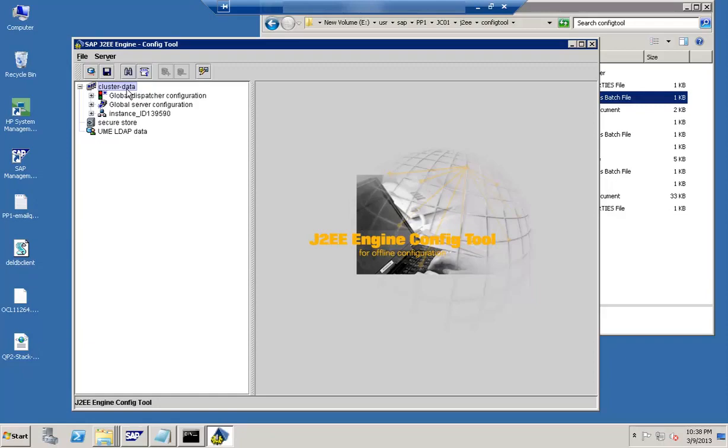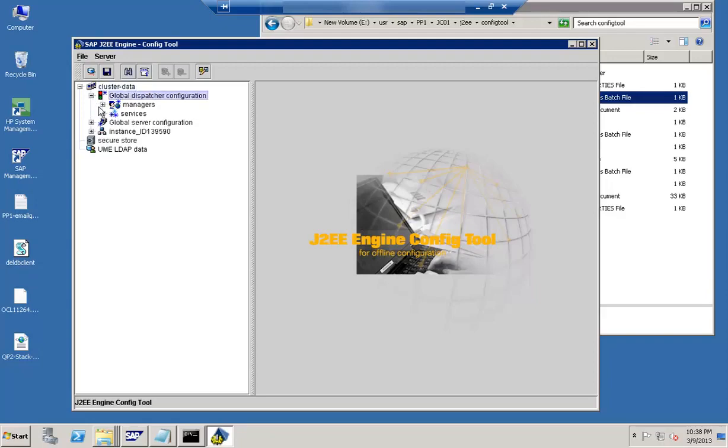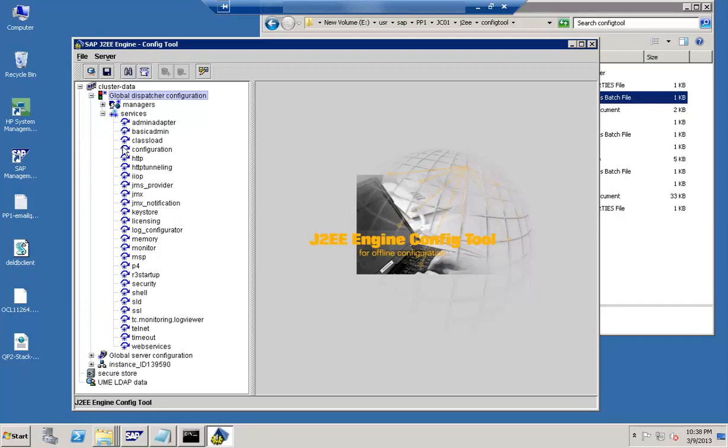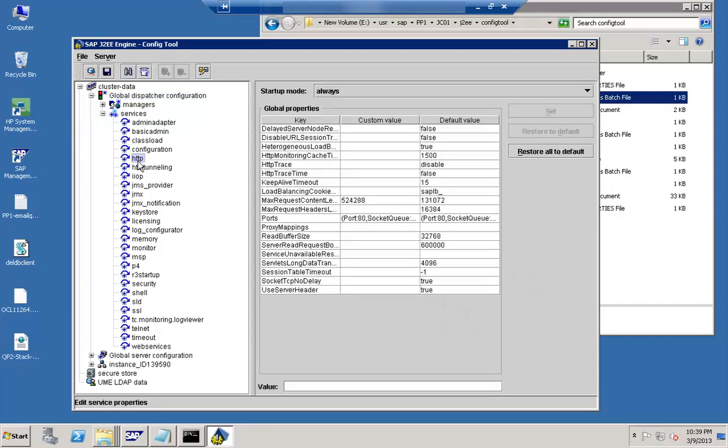Next thing is about the keep alive settings. For the keep alive settings, what you need to do is you need to go to global dispatcher configuration. And you need to go to services and the services look for HTTP and in HTTP. We can see these are the different timeouts. So we can just look for this timeout value. So that is about the keep alive values here.